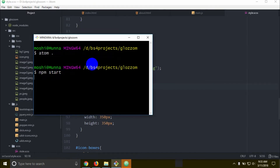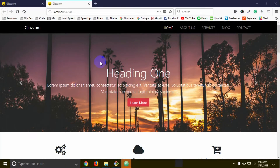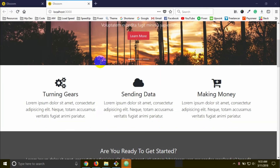The browser will open to the index.html file. This browser is open via the npm start.